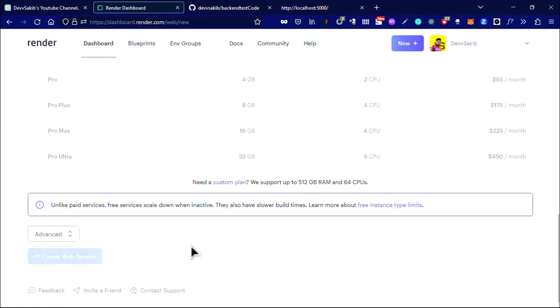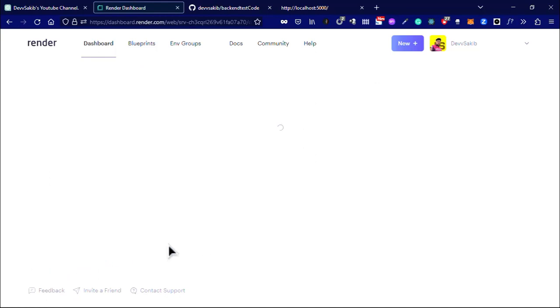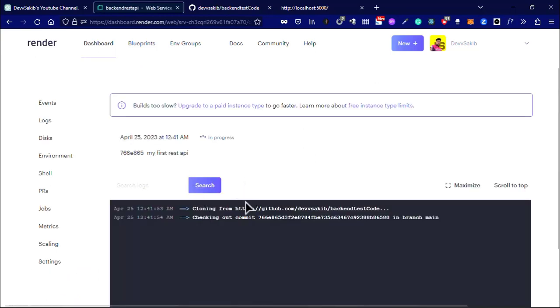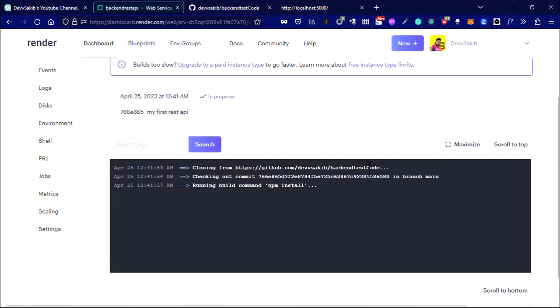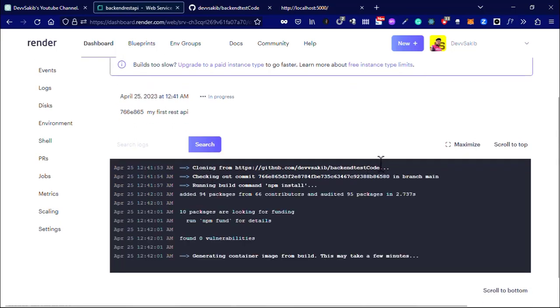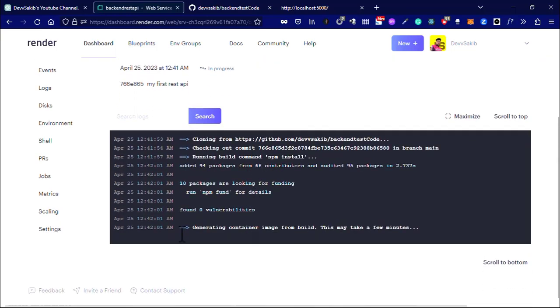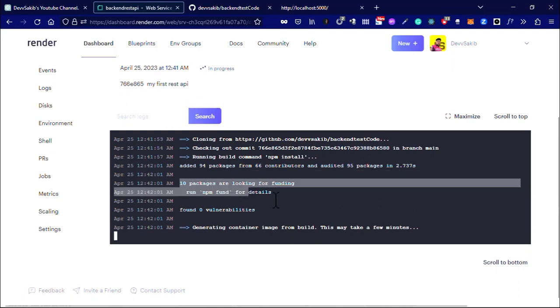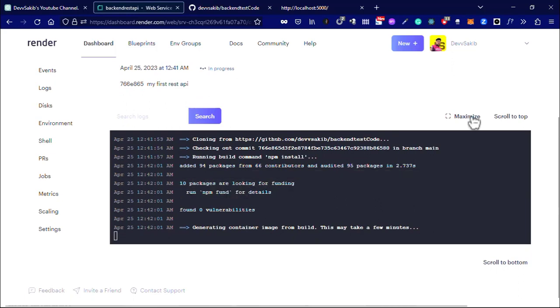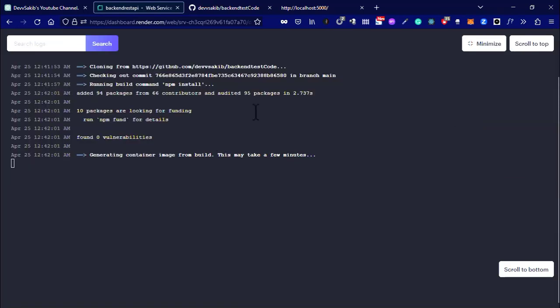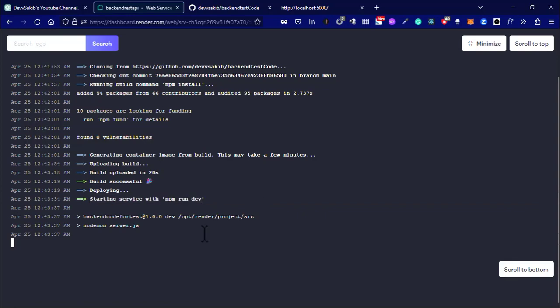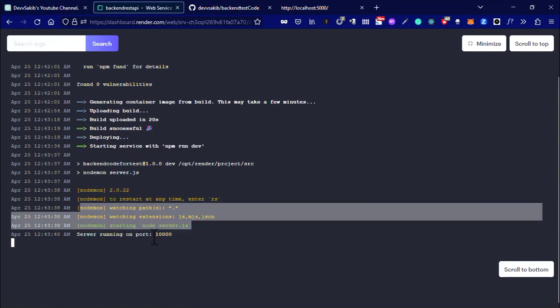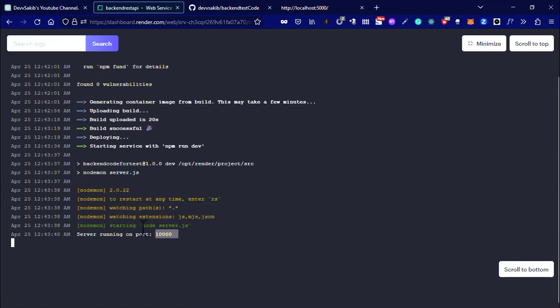As you can see, it's cloning our code from the repository and it's building. It already installed our dependencies. Let's wait a few minutes. The build is complete, you can see it started.